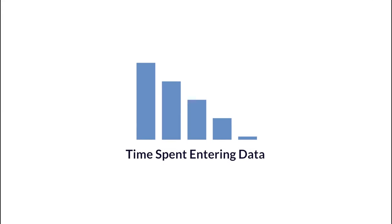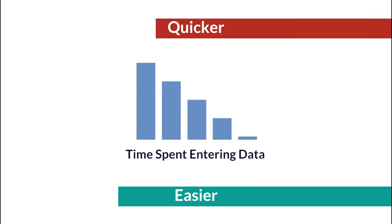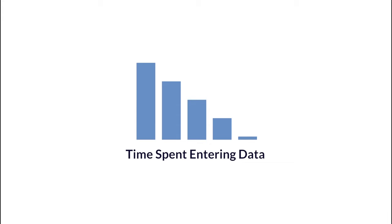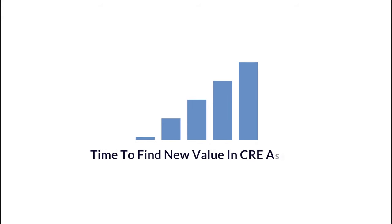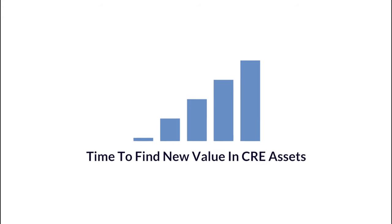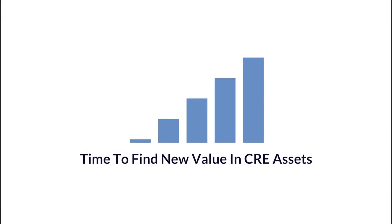With less time spent entering data and a quicker and easier way to leverage your models, you'll have more time to assess and find new value in CRE assets.